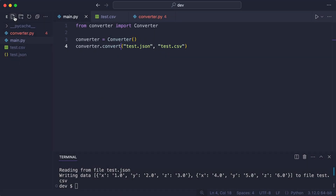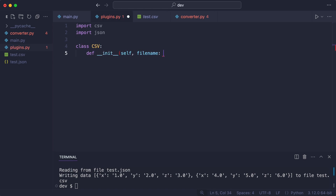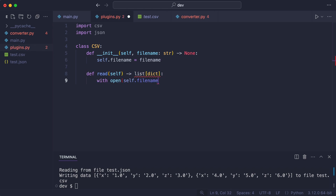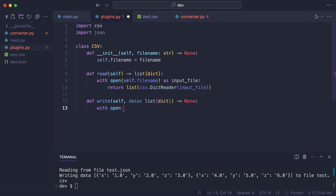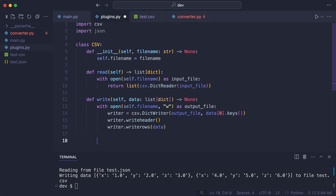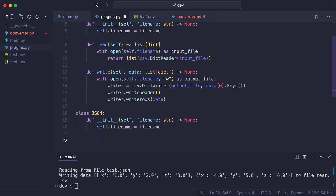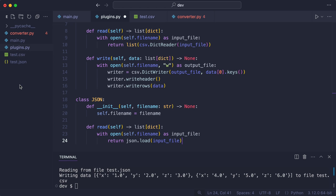Step one is to extract all CSV and JSON logic. I create a new module called plugins — it will have all the logic to work with CSV and JSON. I start with the CSV class. It will take and store a filename. This time I'll annotate the code with type hints. The read method returns a list of dictionaries, and the write method takes a list of dictionaries. I do the same for the JSON class, creating a read method with the same signature as in the CSV class, and a write method with the same signature.